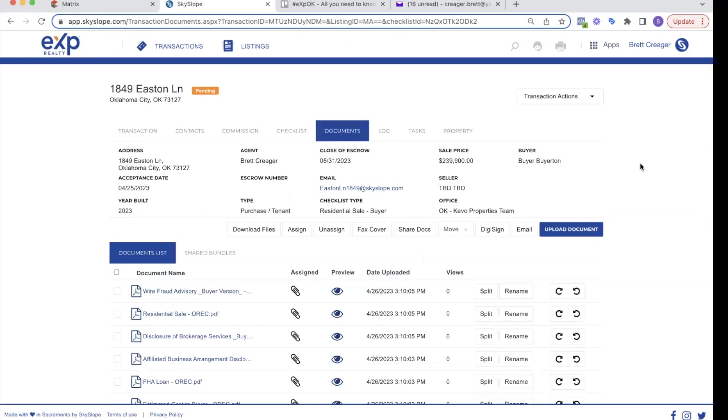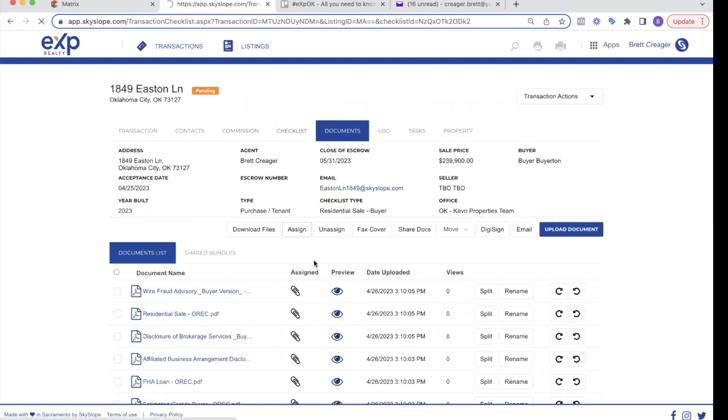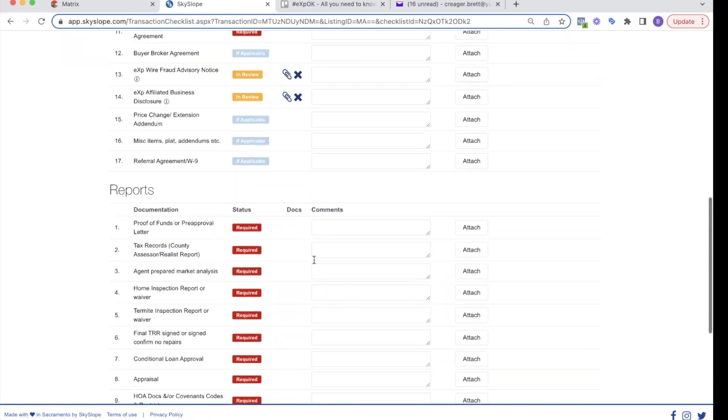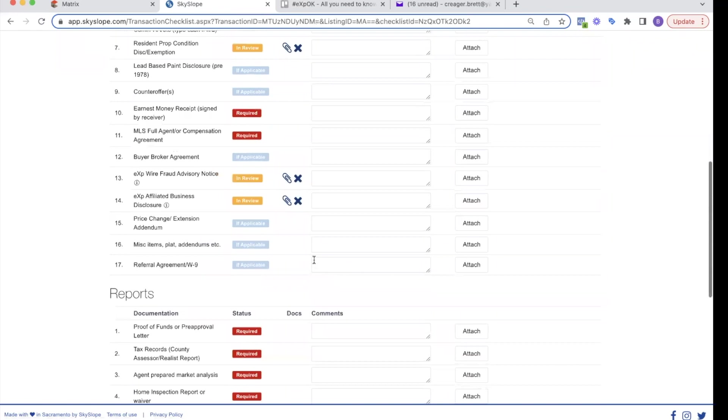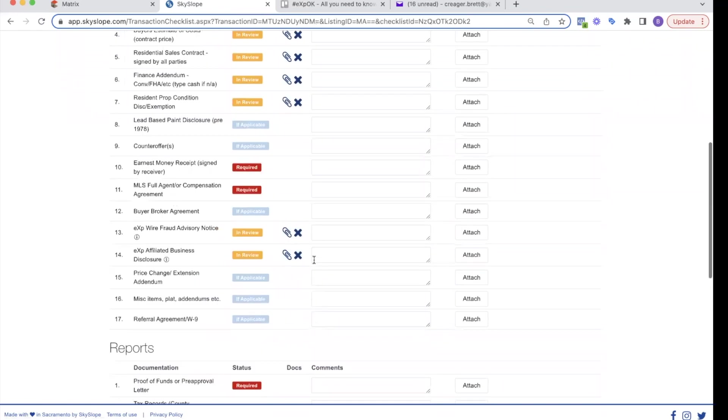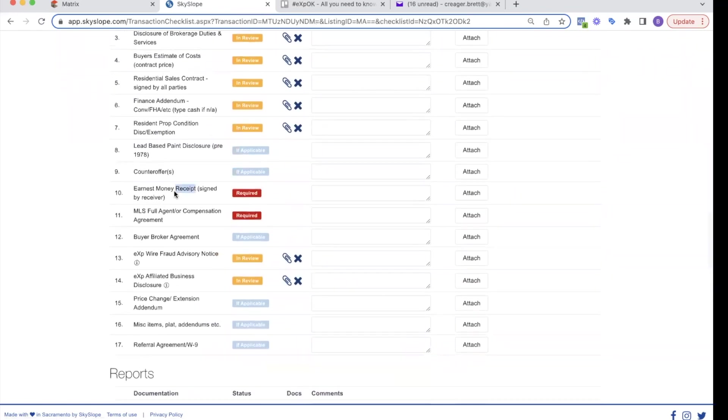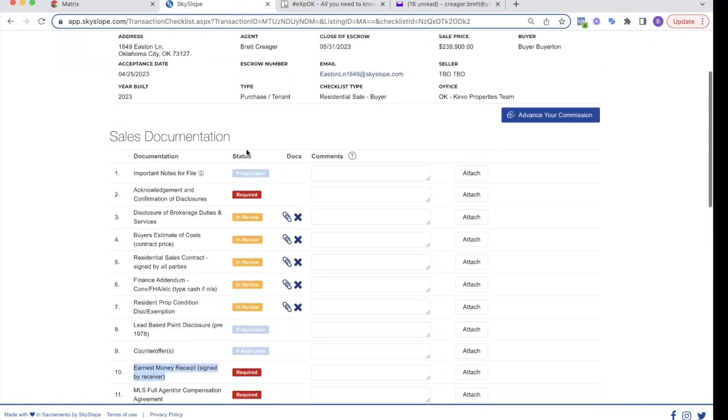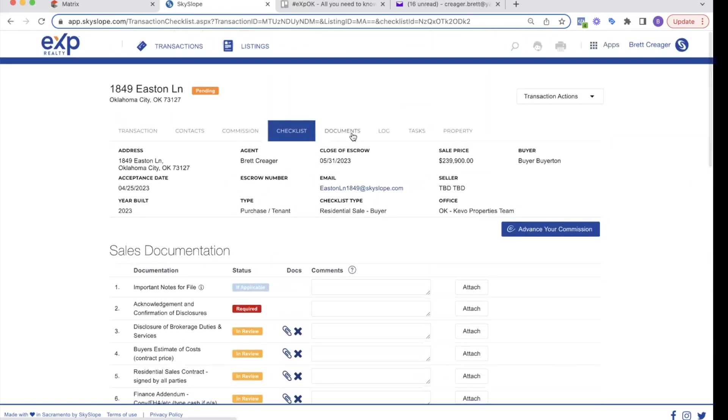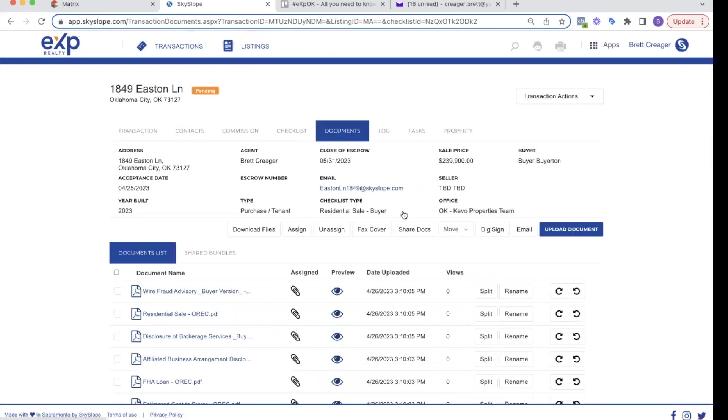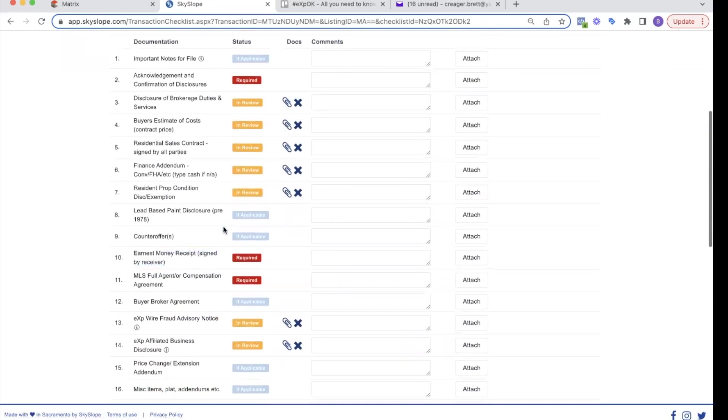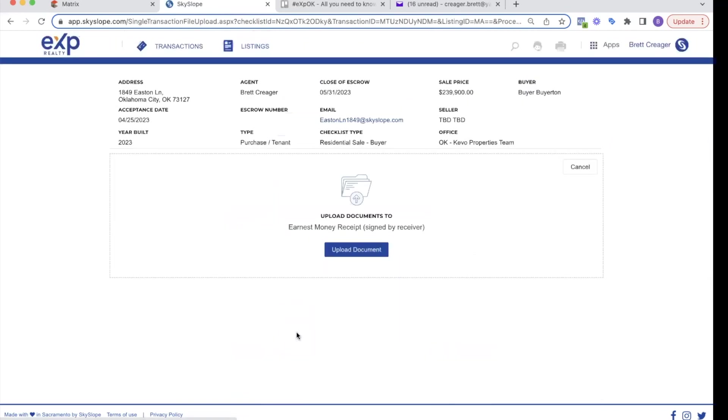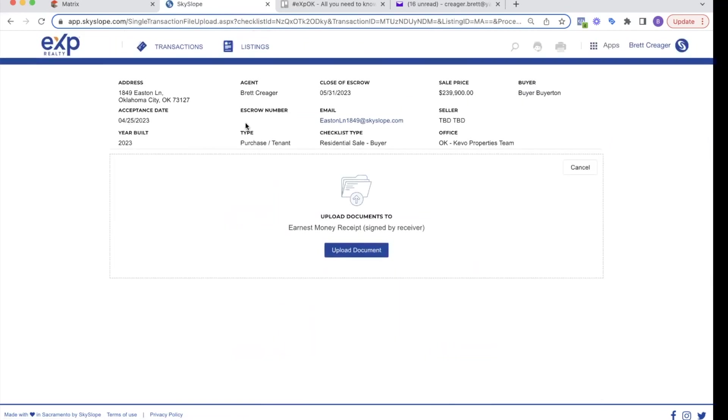So also if you just receive a document from title company, maybe you received the ALTA statement or something signed by the other agent, you can come into documents and you can just upload a document and then you can come into the checklist and assign that document to whatever you want. So maybe the title company sends you the earnest money receipt. You come into documents. You can upload the earnest money receipt and then come back into checklist and you can go to earnest money receipt attached and you can get it, or you can just upload it straight right here as well.